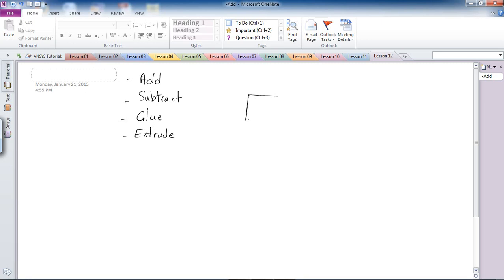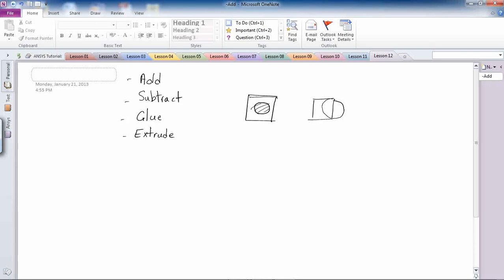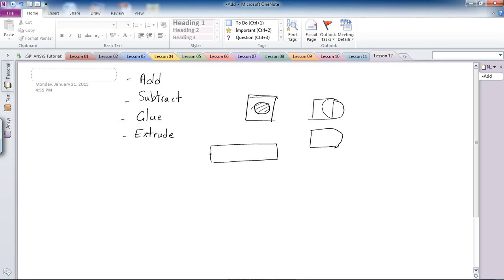For example, let's say you have a square with a circle in the middle and you want to subtract the circle from the square. Or you have a square and a circle and you want to add them together to make one geometry or one model. If you remember from a previous lesson on composite beam thermal expansion, when I defined two areas I glued them to each other along a shared line.